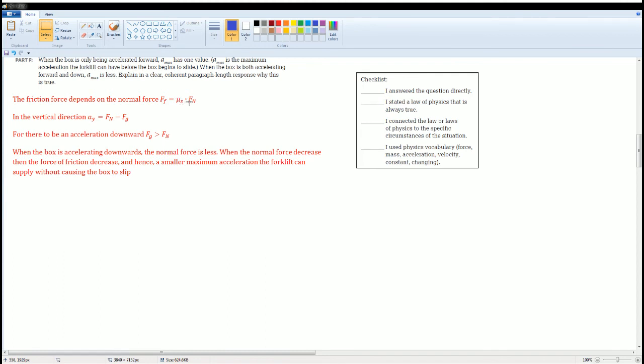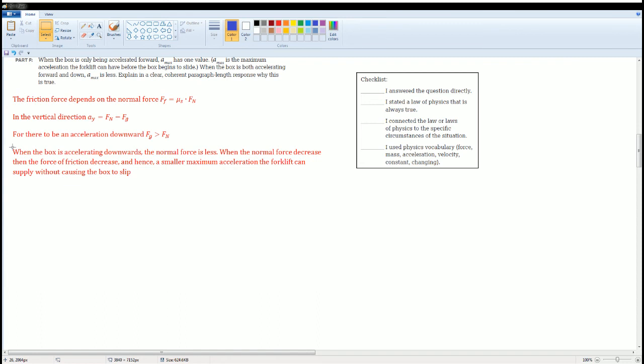Here I showed that in the vertical direction, the acceleration a_y is equal to force normal minus force gravity. I kind of showed that above in Part A and B as well. For the acceleration to be downwards, we know that F_g has to be greater than F_N. Now this is the core answer for this. These three are just the warrants that set up this claim.